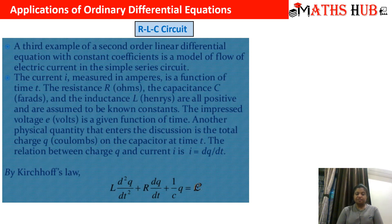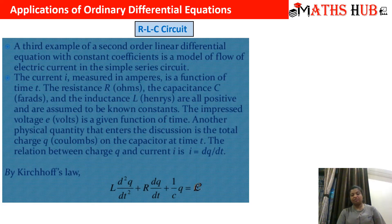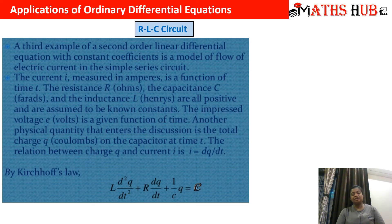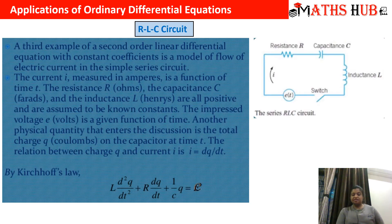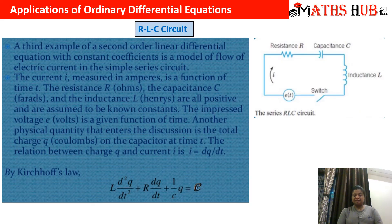Another application is an RLC circuit — resistance, capacitance, and inductor. We will be deriving this equation when we finish this topic. According to Kirchhoff's law: L d²q/dt² + R dq/dt + (1/c)q = E, where q is the charge of the body and E is the total electromotive force. The circuit has a resistance, a capacitance, and an inductor attached.